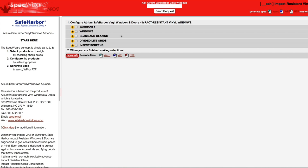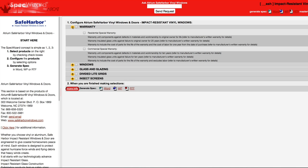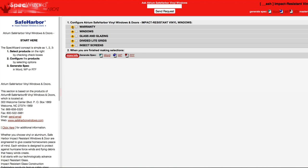When you first launch SpecWizard, product categories are collapsed. You can expand or collapse these by simply clicking on the plus and minus buttons.